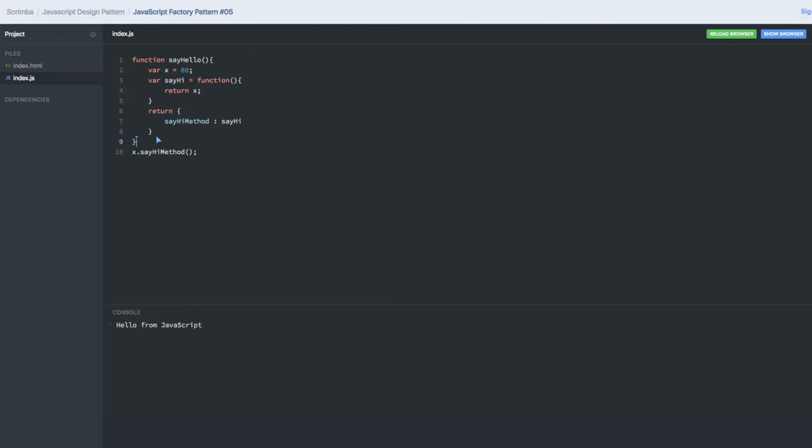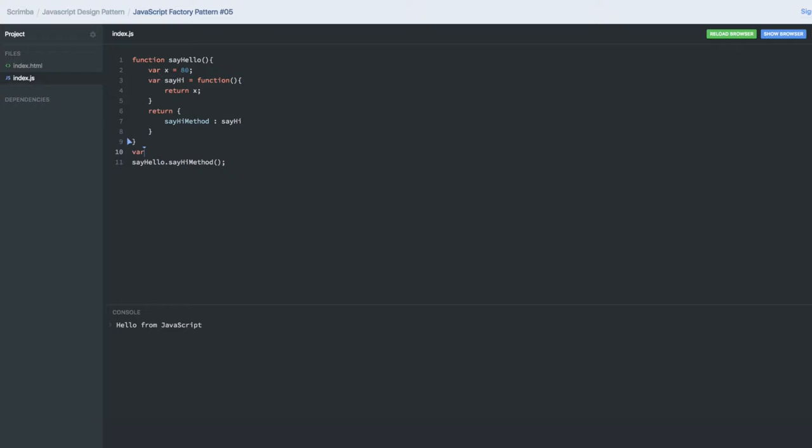Welcome back everyone, let's talk about the factory pattern and a little bit of correction from the last video. In the last video I was creating the say hello functions and trying to execute say hello dot something like this, but this is wrong. I'm calling directly from the function. It is not an IIFE block, so obviously you need to create an object first for this particular say hello function.